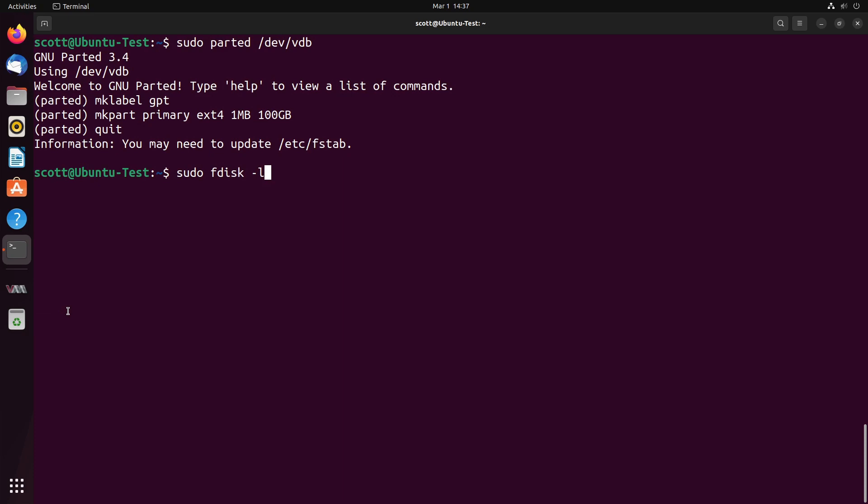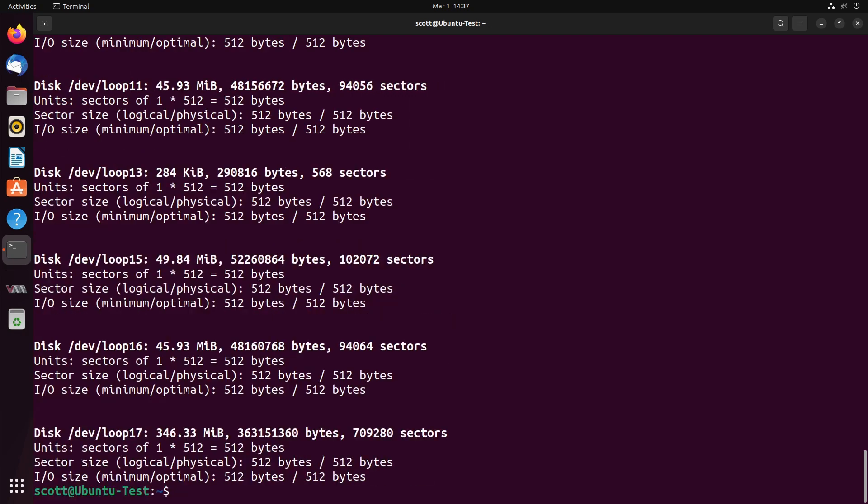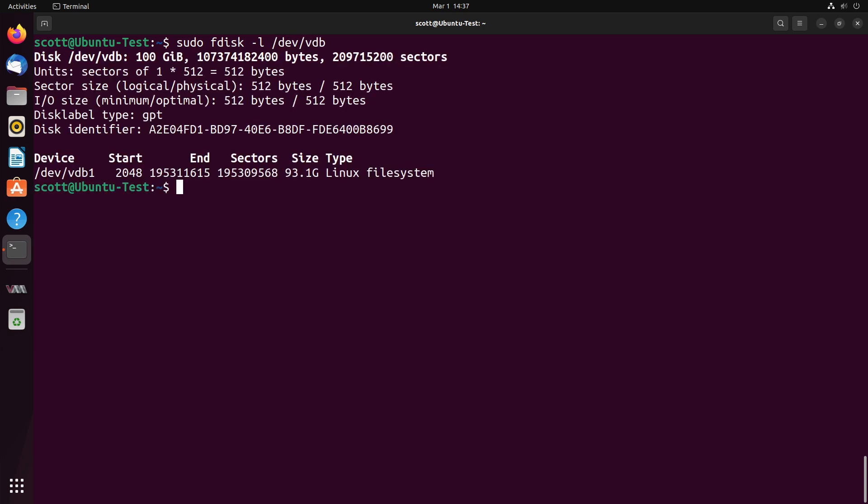We can list our partitions with the sudo fdisk -L command. And here you can see that it is listing all of the partitions that we have on the system, including any on the loop devices. So instead, we can go ahead and say list the partitions on VDB. And that should be /dev/VDB.